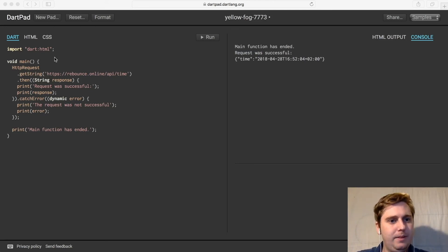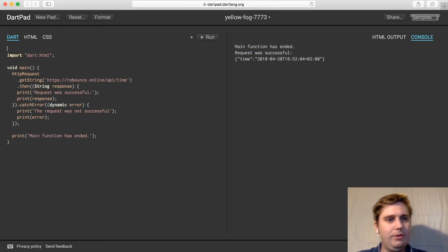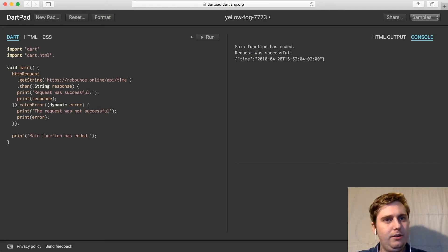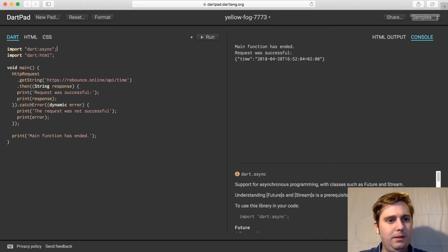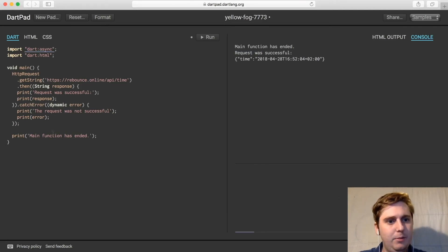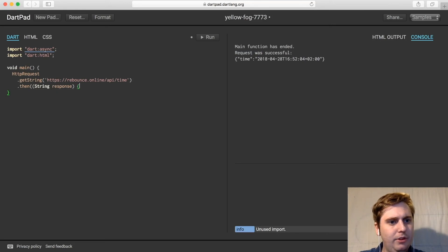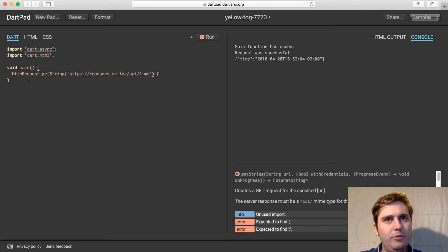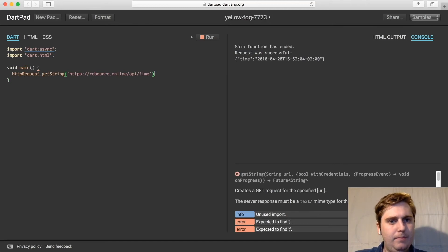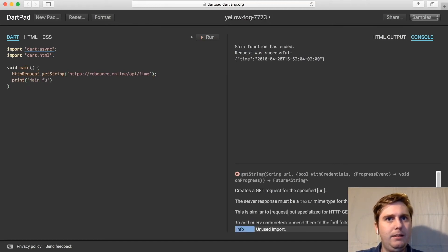So what we'll do is at the top here we're going to import dart:async, making use of the async libraries. We'll basically get rid of most of this code, putting a request back, and we'll have our print main function has ended.